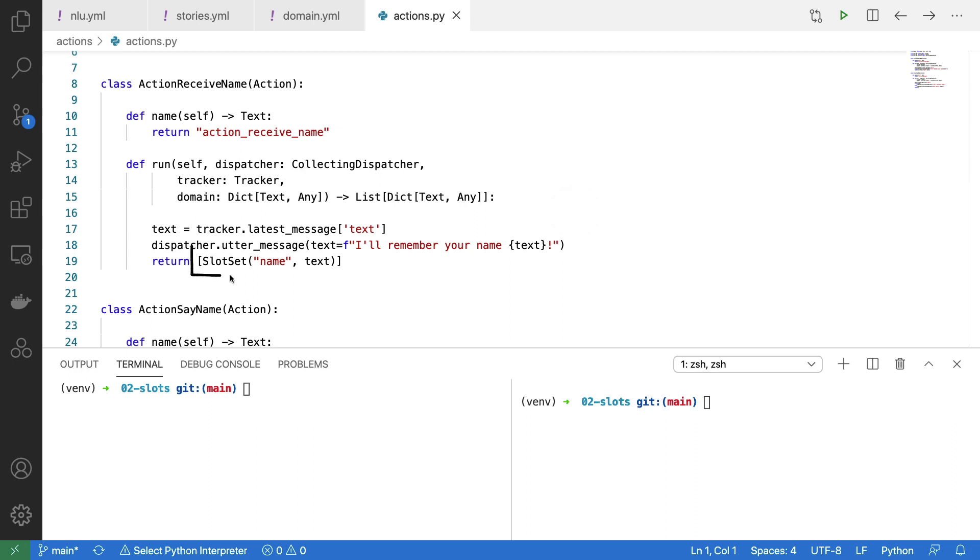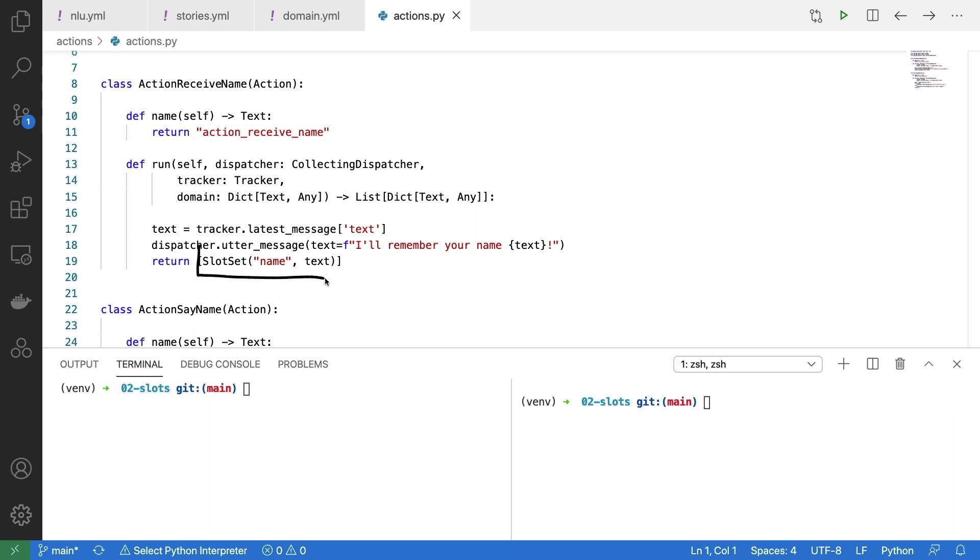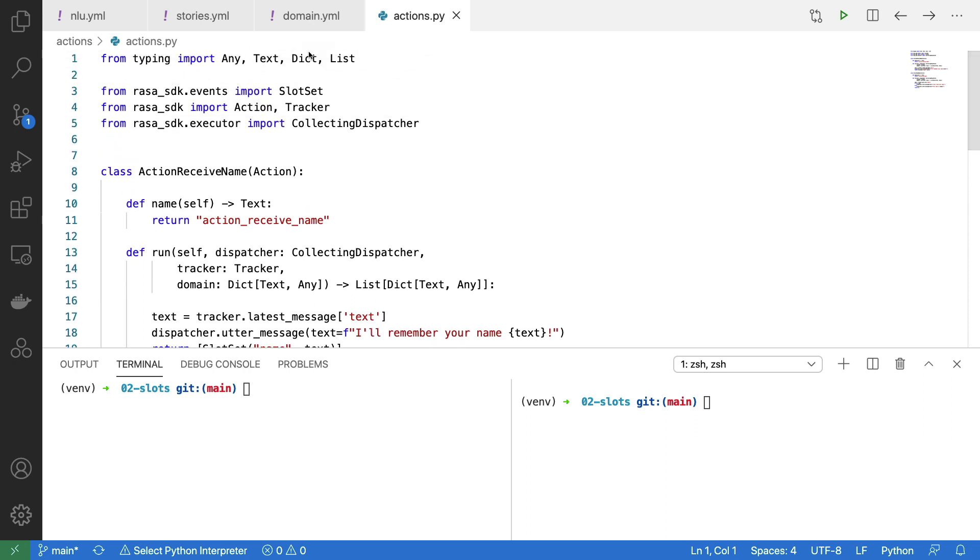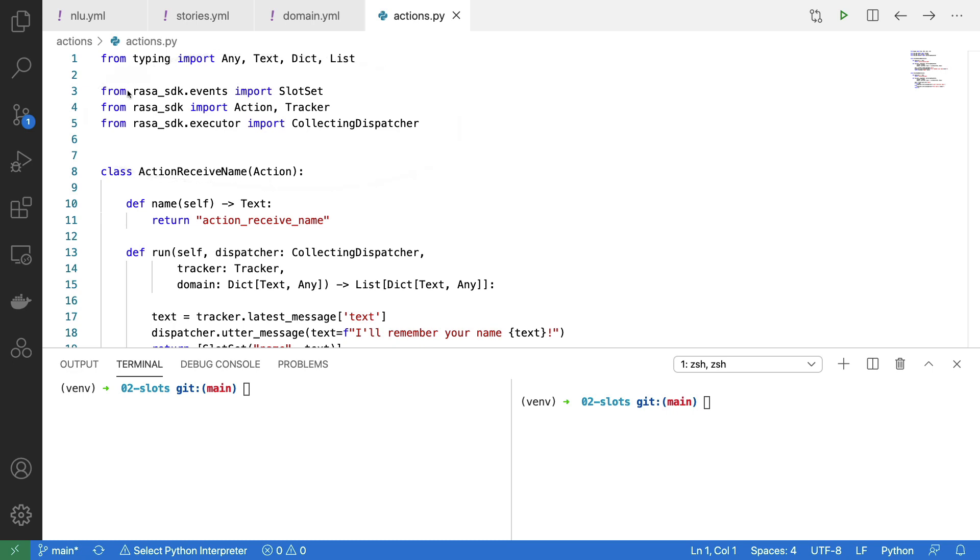If you want to set the slot value, this is the most important part. A custom action will return a list of events that will need to occur, and this slot set event will be our way to make sure that our name is remembered. Note that all of the objects I'm referring to are imported at the top here.